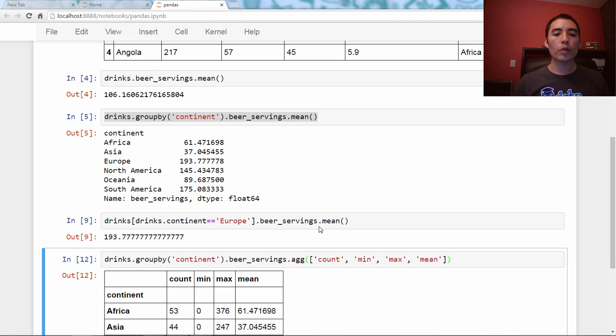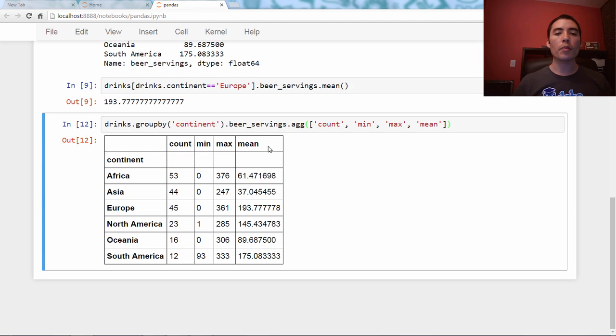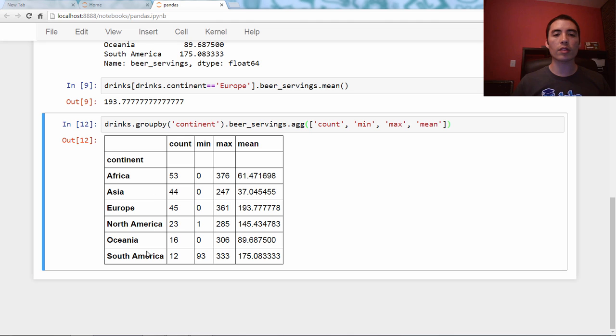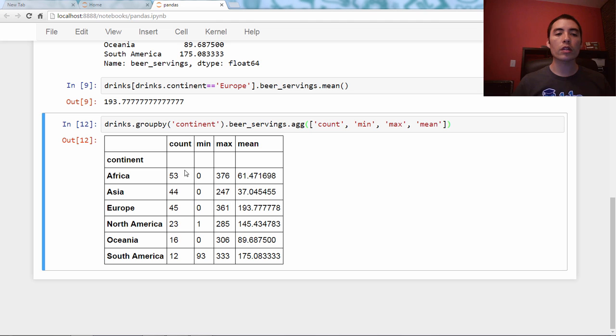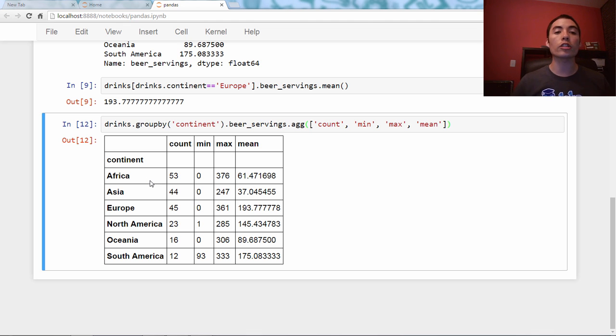So when we run this, the mean column we've seen before. We see that Africa is 61, Asia is 37, et cetera. So this is mean beer servings across the continents. But here's the min and the max as well, and here's the count. So what's the number of records in the data frame with continent Africa? In other words, how many countries are in Africa.